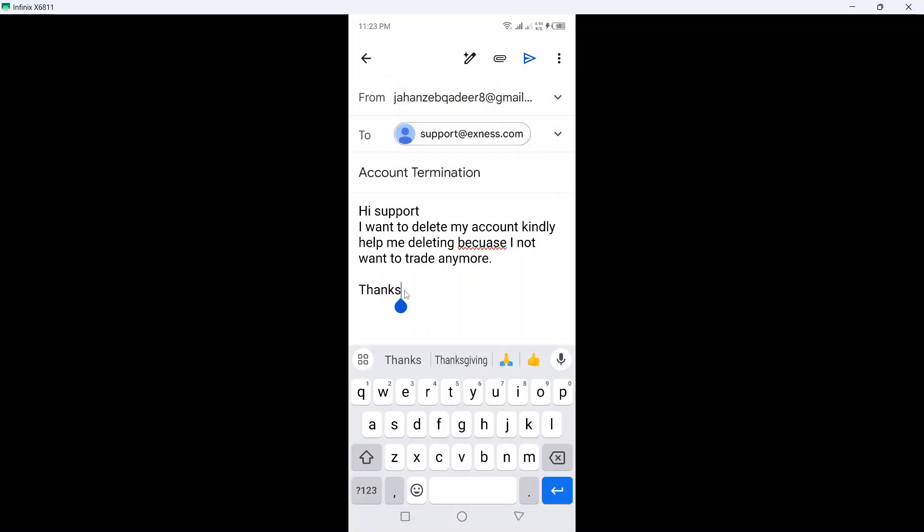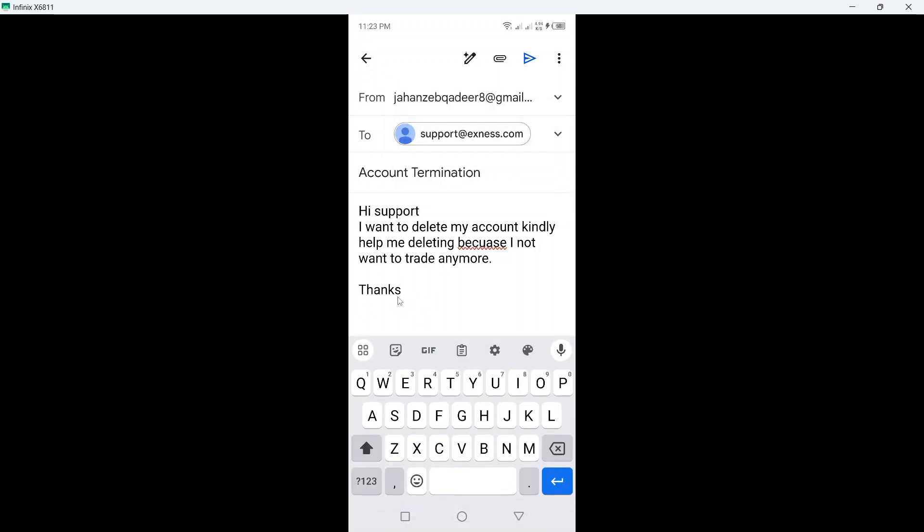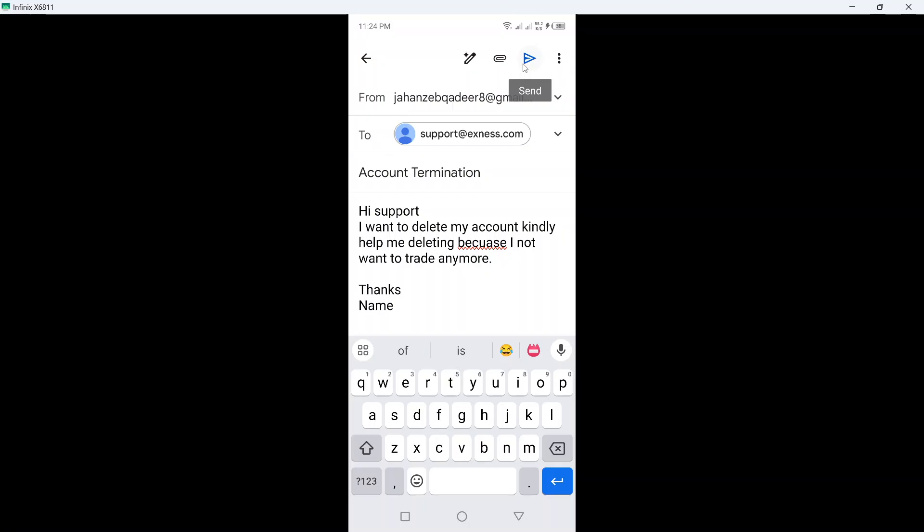You can mention your name here as well. Then you simply need to click on send. The support team will contact you and help to delete your account.